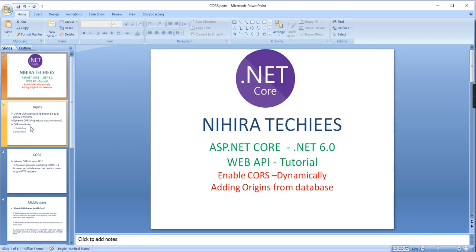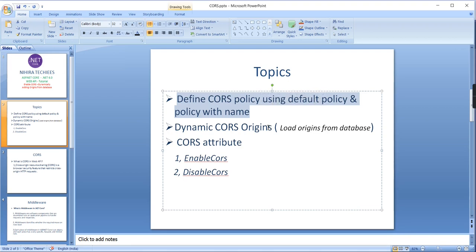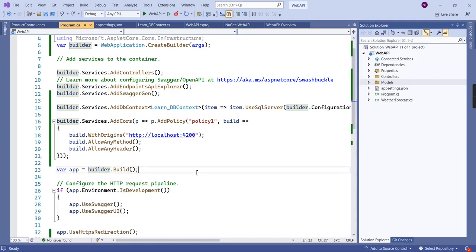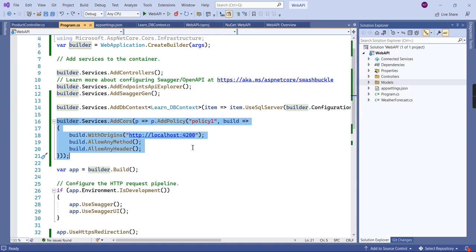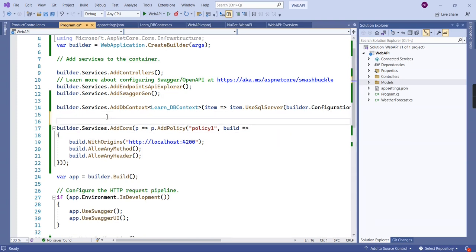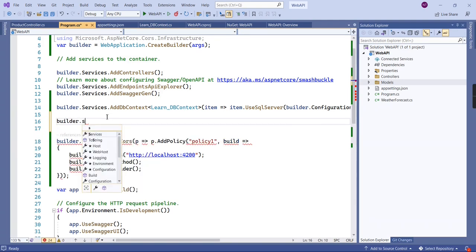Here I've listed out all the topics we'll cover one by one. The first step is to define our CORS policy. Basically we can define CORS using two ways: the first one is defining a CORS policy using the default policy option, and the second one is a policy with a name. Based on my last video, I've already added a CORS policy here — this is the second option, adding a CORS policy using a name, and I've provided the name 'policy one'.